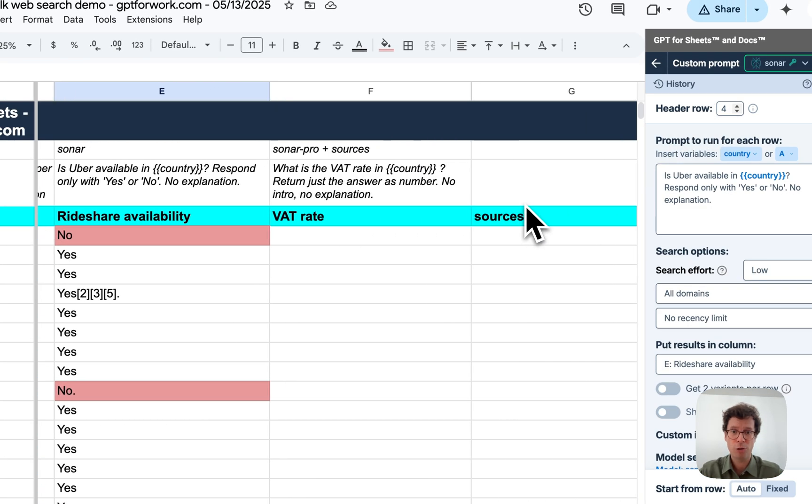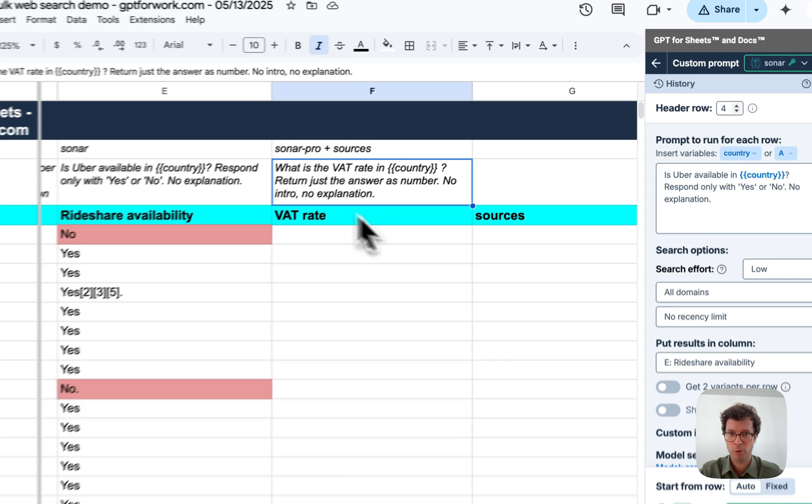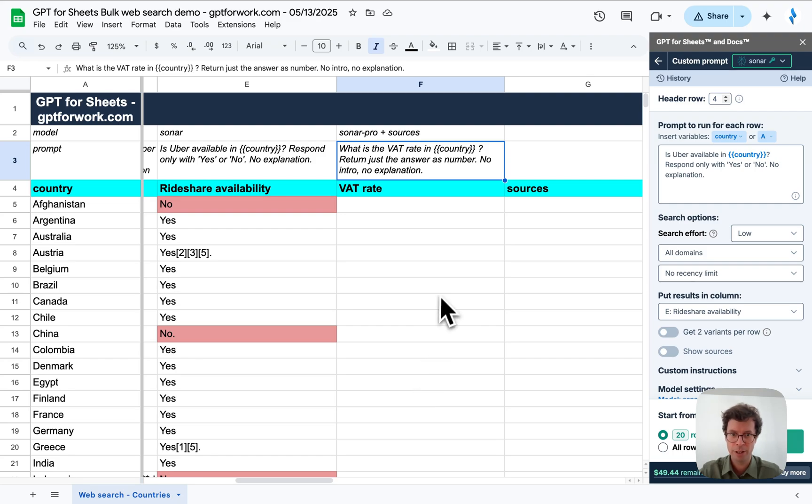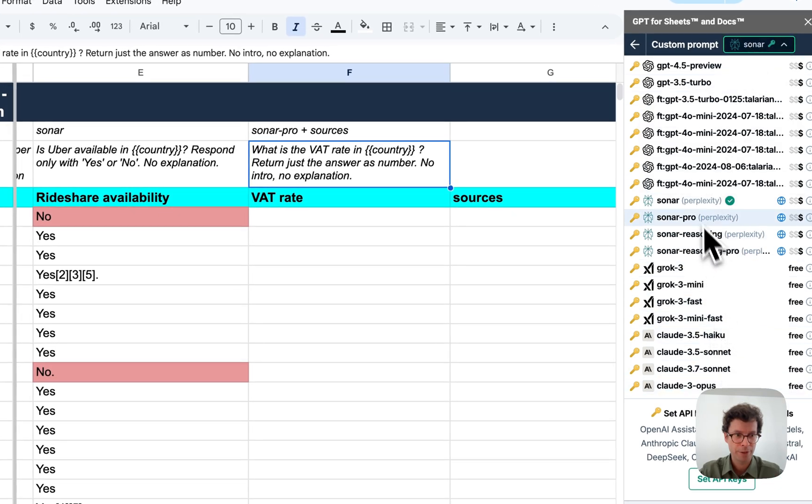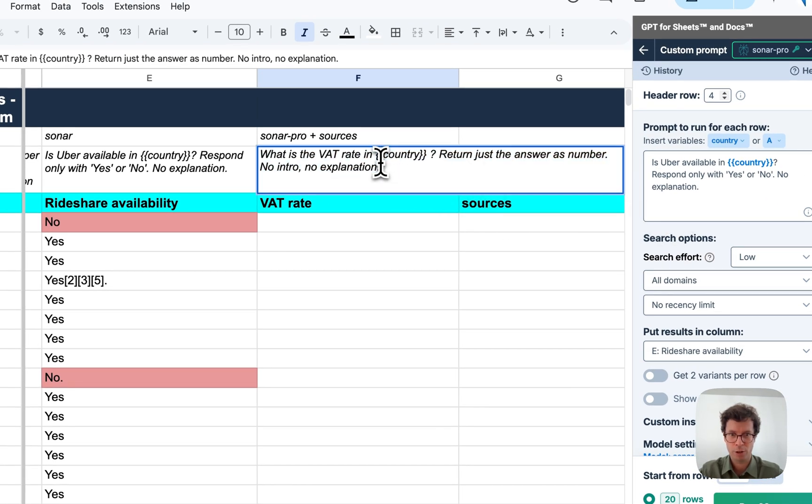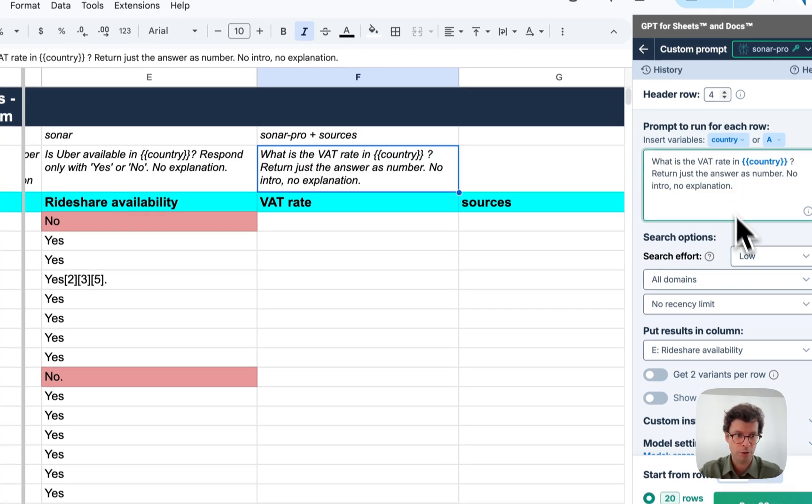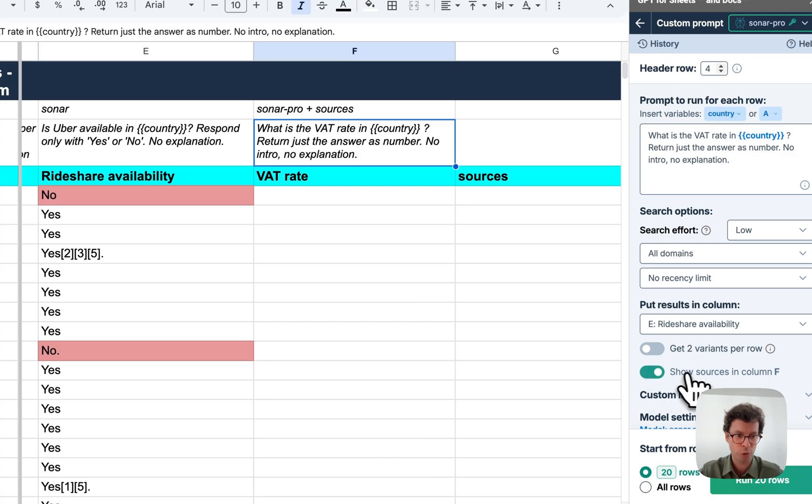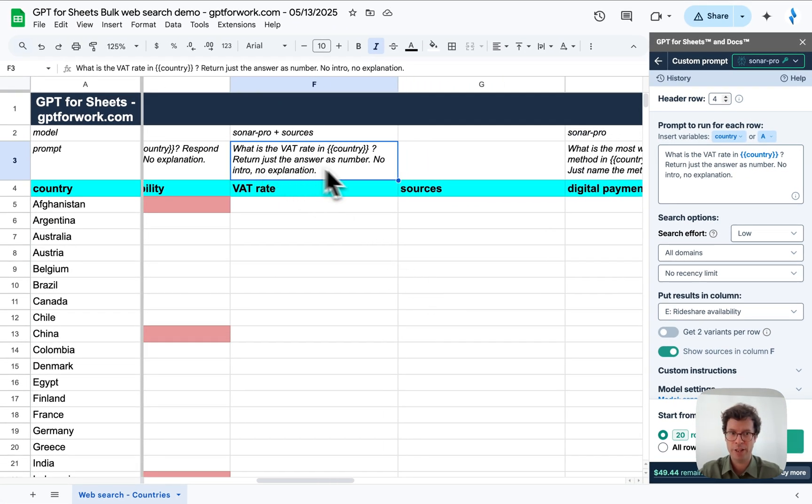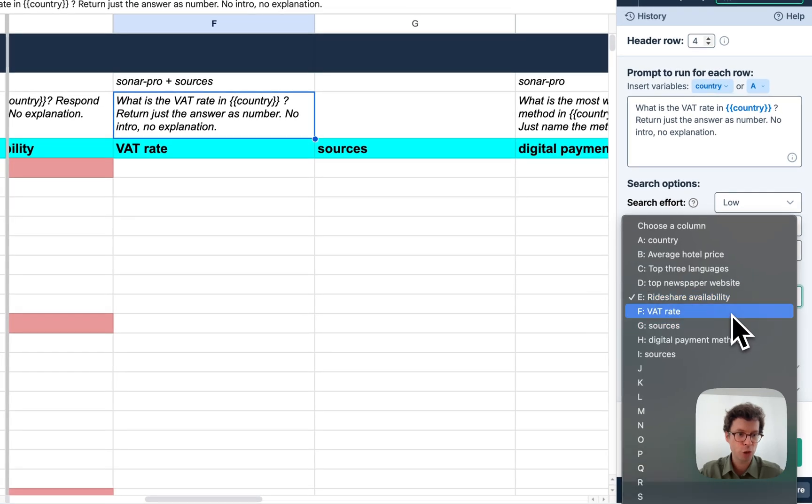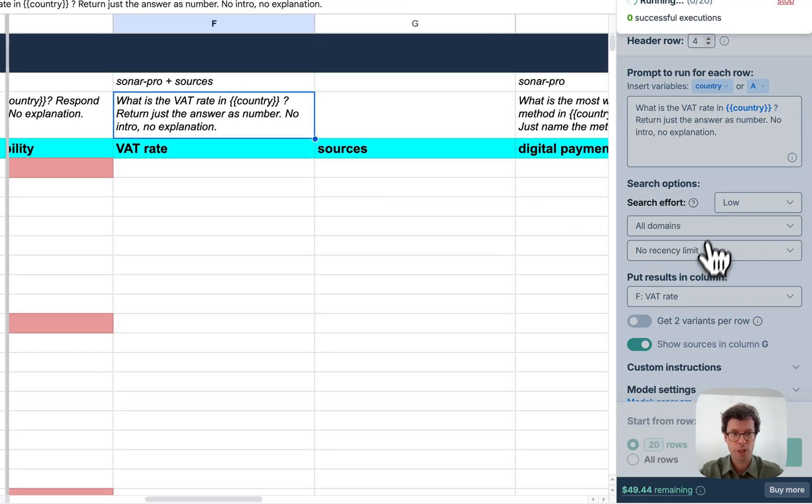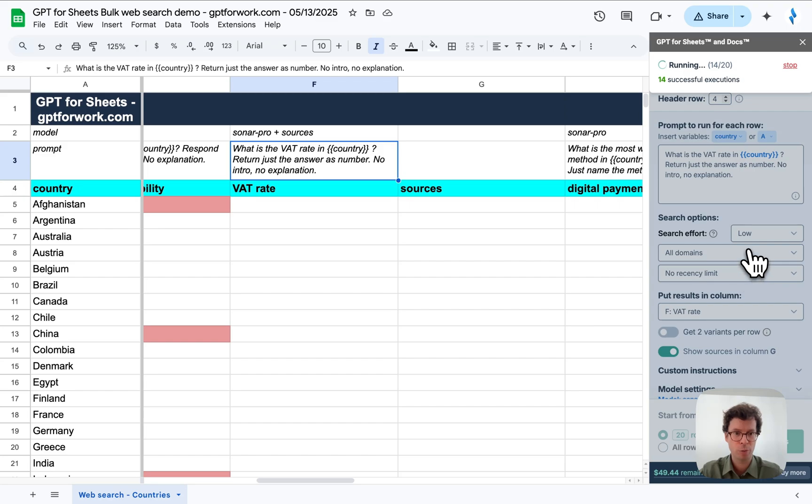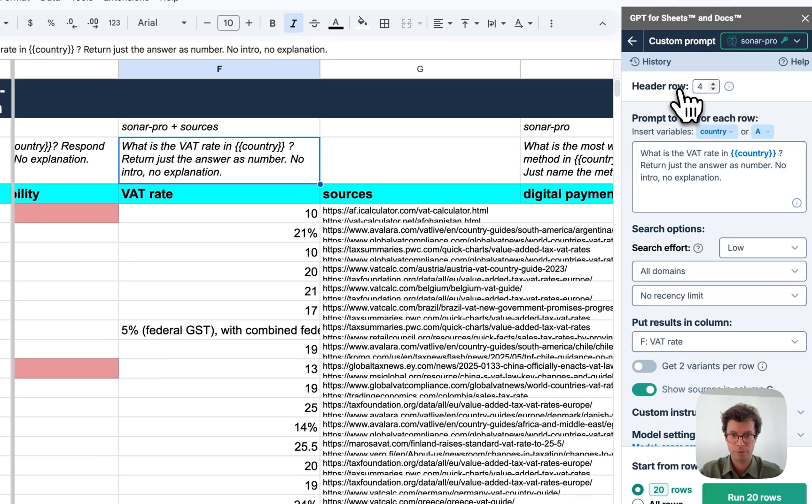You can also ask some more difficult questions like, what are the VAT rates in all these countries? And for this, I'm going to use SonarPro just to ensure that I get the best results I can. I'm going to copy paste the prompts. And I'm also going to show you another feature, which is that you can show the sources. This way you can ascertain that the answer comes from trustable sources. And in fact, you could also restrain these sources to domains that you trust yourself.